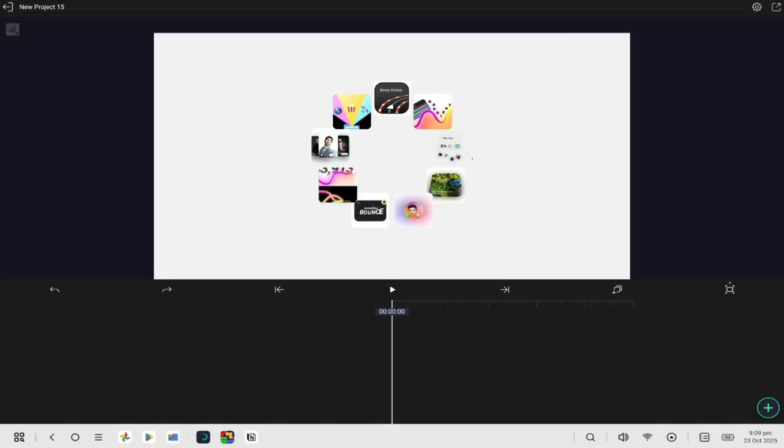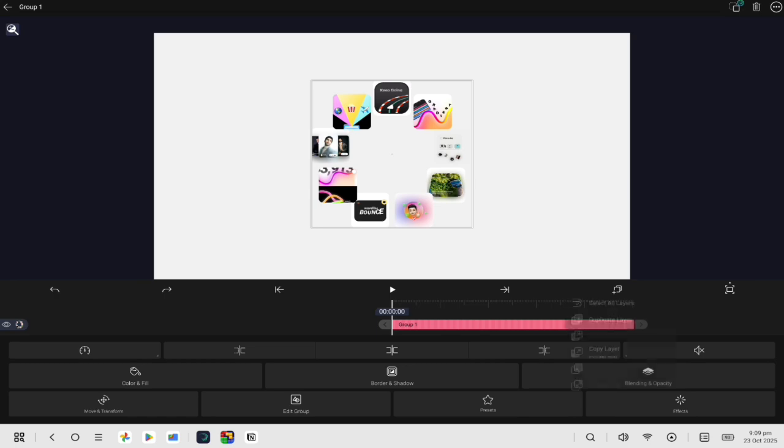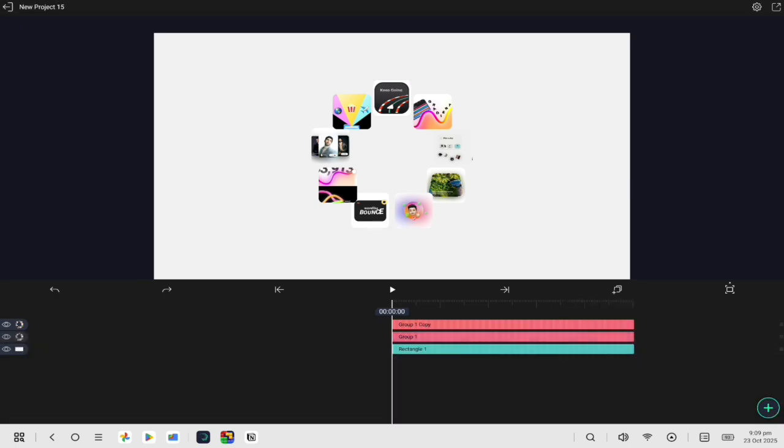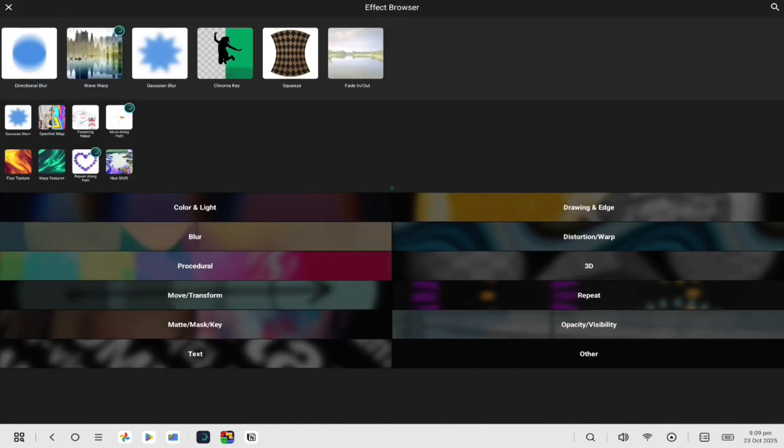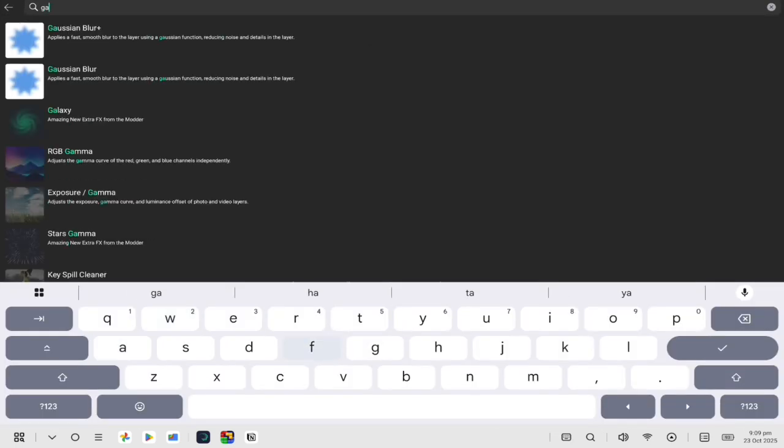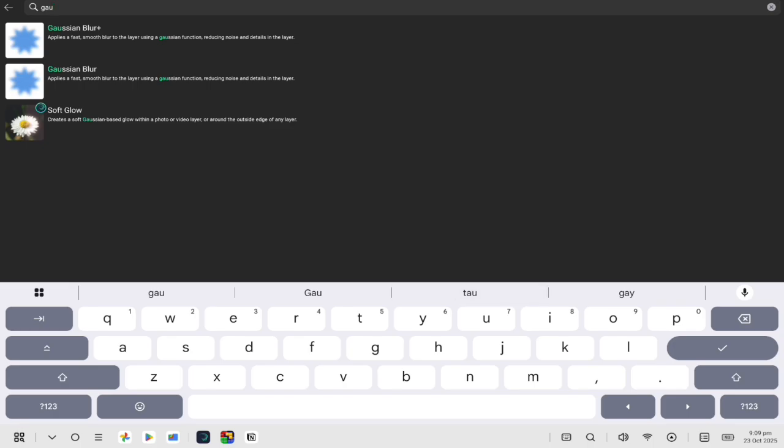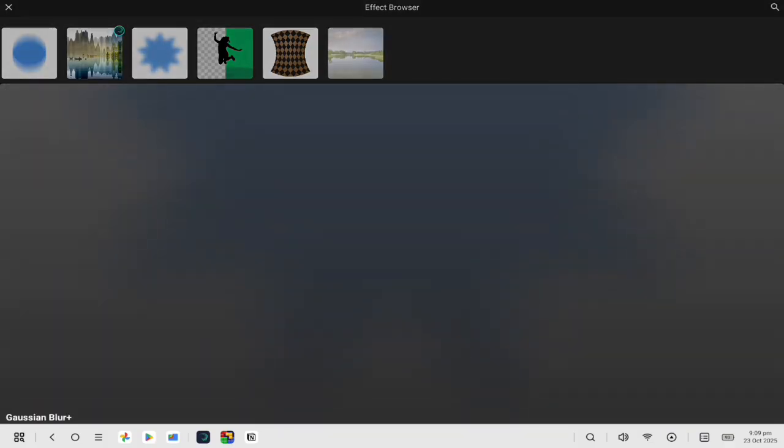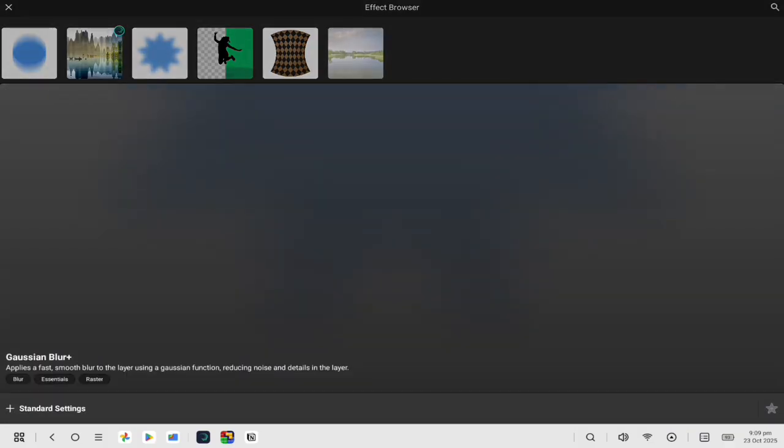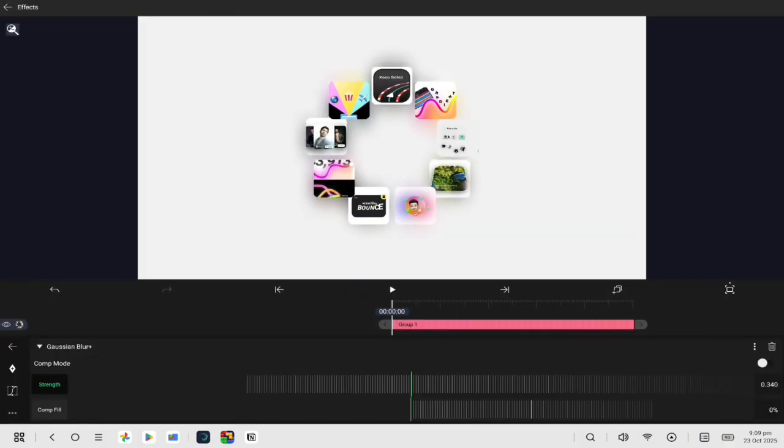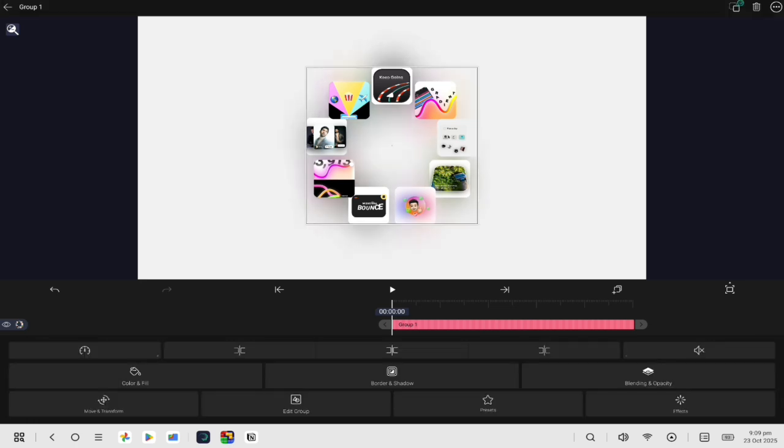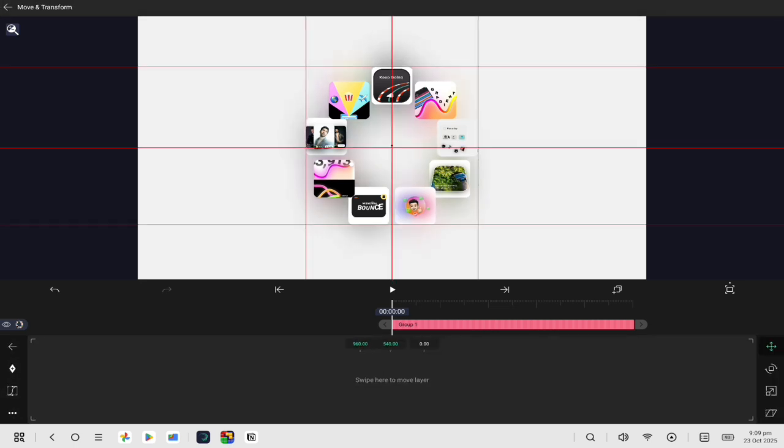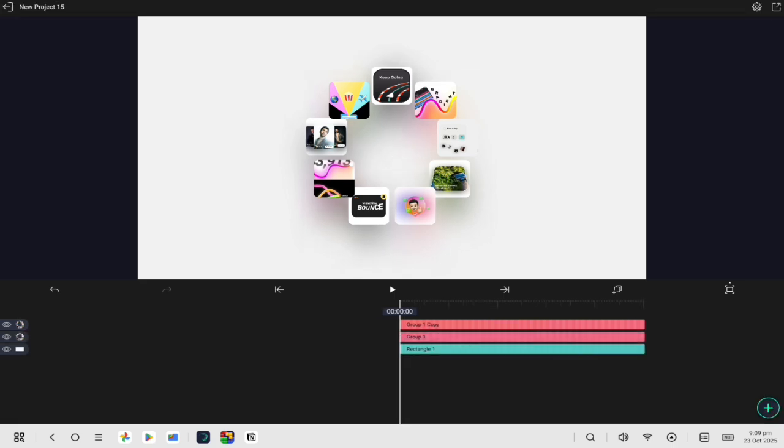To add some depth, group all your layers except the background, then duplicate the group. Add a Gaussian blur effect to the copy and set the blur strength to around 500. Move this blurred layer slightly downward. This adds a soft shadow and makes the animation look 3D.